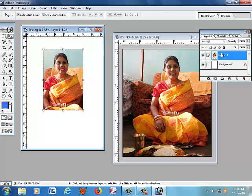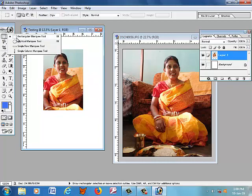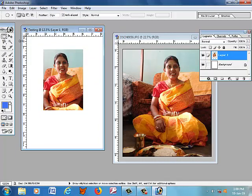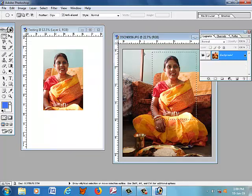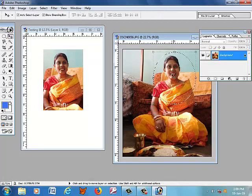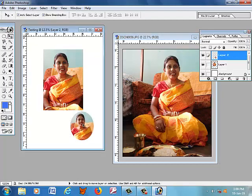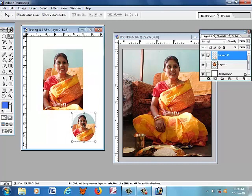Right-click on the Marquee tool and select the Elliptical Marquee tool. Mark the picture, then use the Move tool to move the selection to your file. This is the use of the Elliptical Marquee tool. To free up space, we are deleting Layer 1.